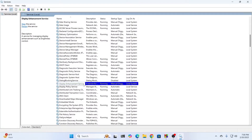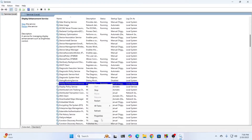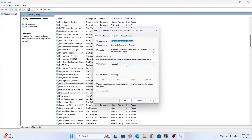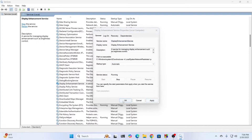Display Enhancement Service — just right-click on it and go to its properties. From here, make sure startup type is set to Manual. Click on Apply, then click on OK.